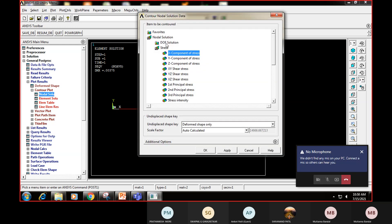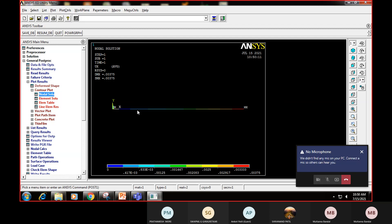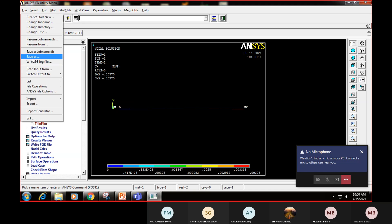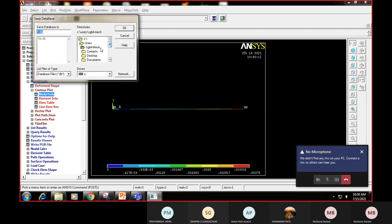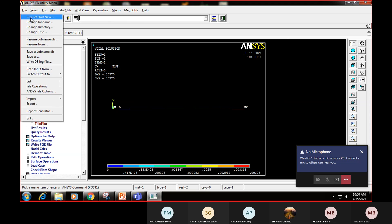This completes the second problem. Go to File, Save As, navigate to a folder, and give the file name as 'step_bar.db' (DB means database). Say OK. This completes the stepped bar problem. Now to open a new file, go to Clear and Start New, choose not to read previous files, say OK, then Clear All. The previous model is cleared and a new window appears.